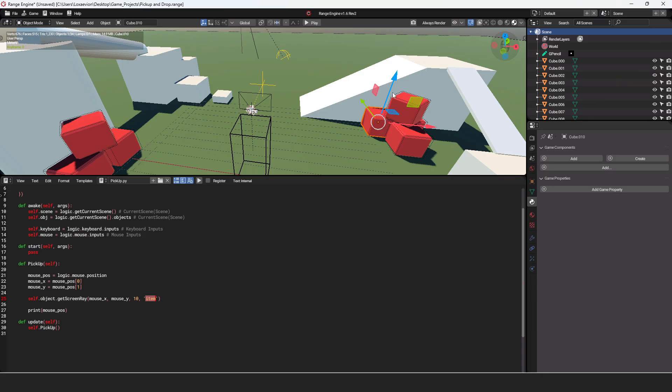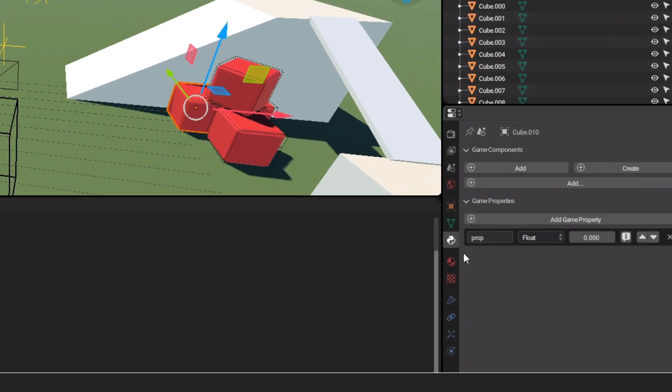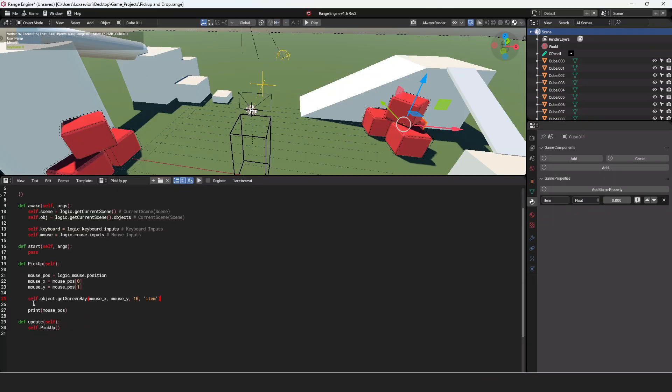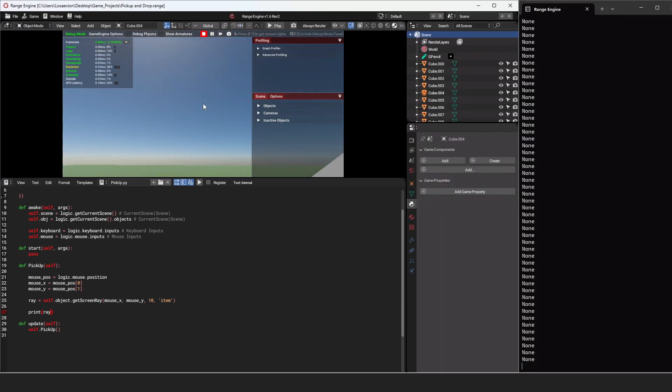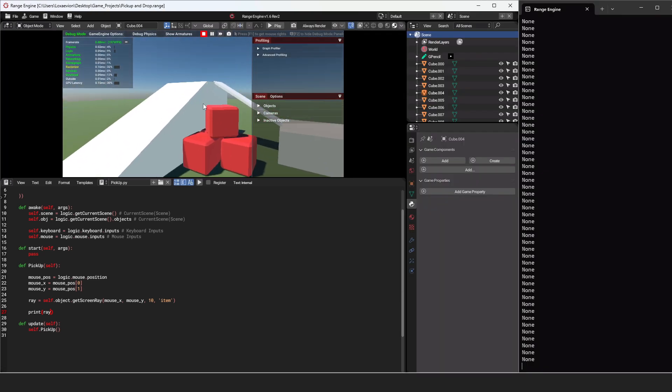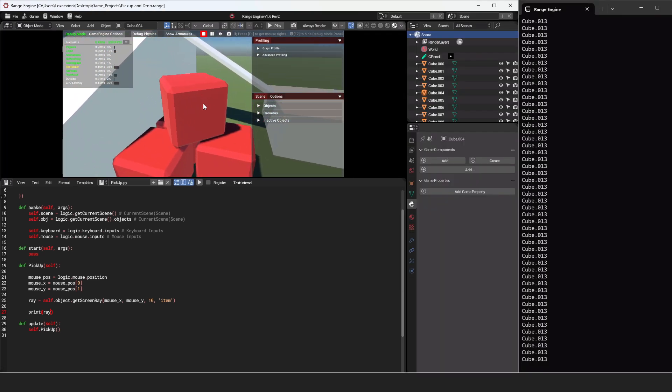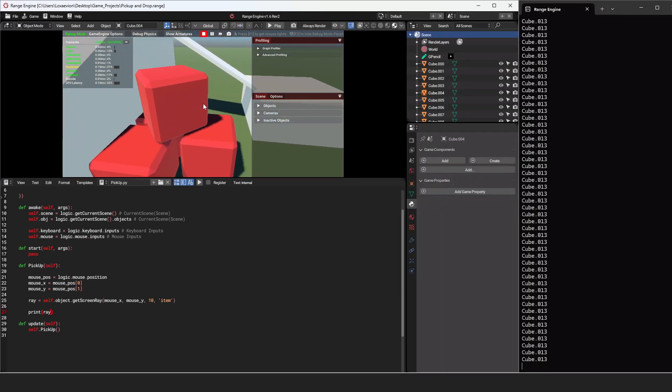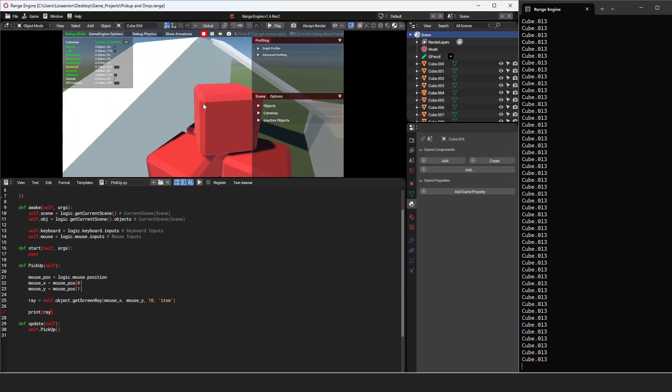Now we need to detect this item. Any object with this property will be able to pick up. So let's add a game property and just paste in item. Let's actually make this get screen ray a local variable and we'll call this ray. And then equals self.object.get screen ray. If we go over to our print and we print ray, press play. When we have nothing selected, we have none. And when I walk over to this cube, we can see that it gives us the name of the cube we have selected.